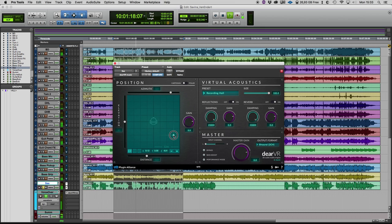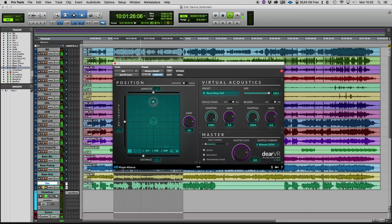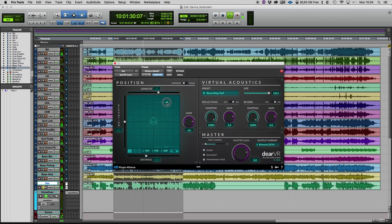And as you can hear easily now, you have much more possibilities to place the instrument in many places, in many positions than you could do if you do it in stereo.